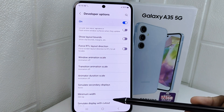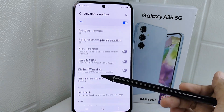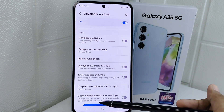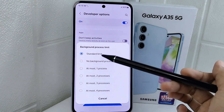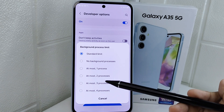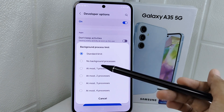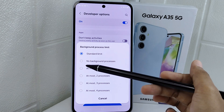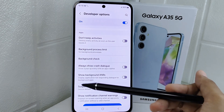After that, scroll again and select Background Process Limit. Set it to the No Background Processes option.